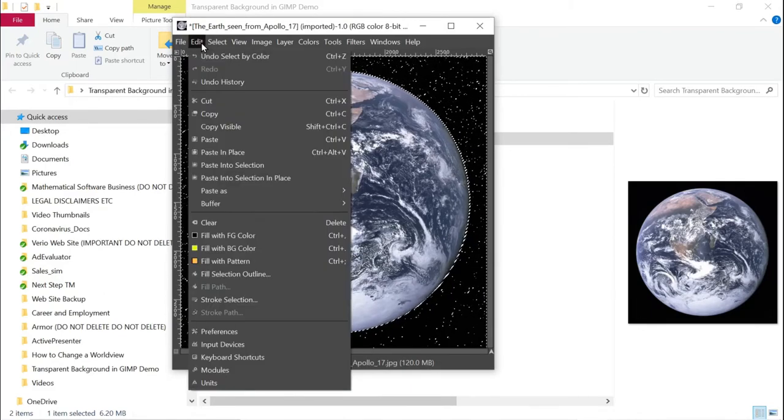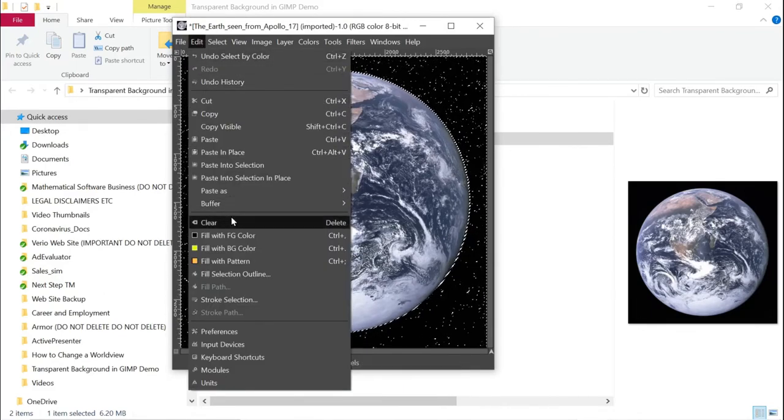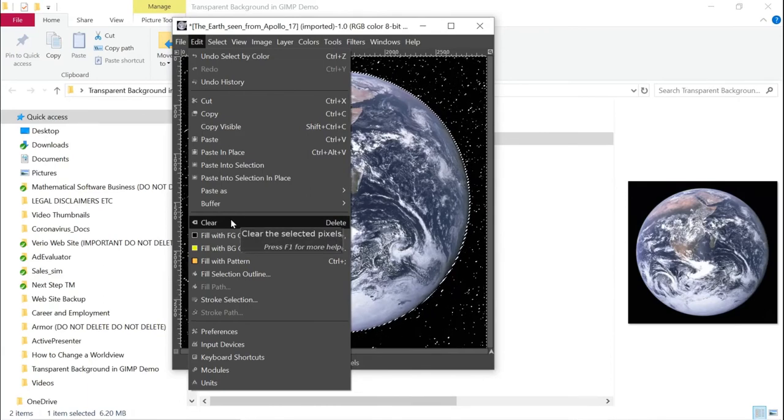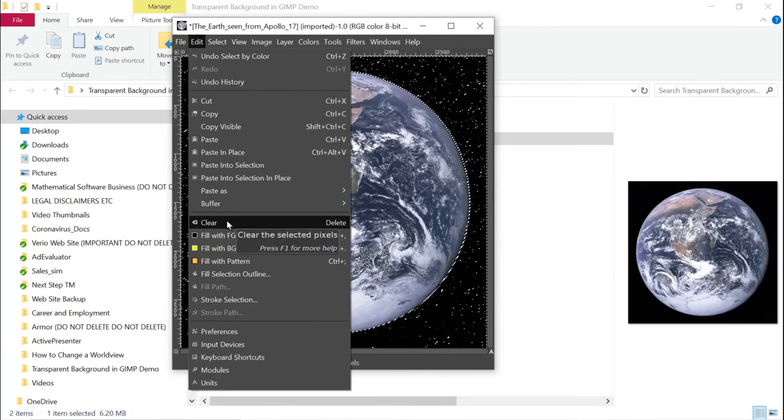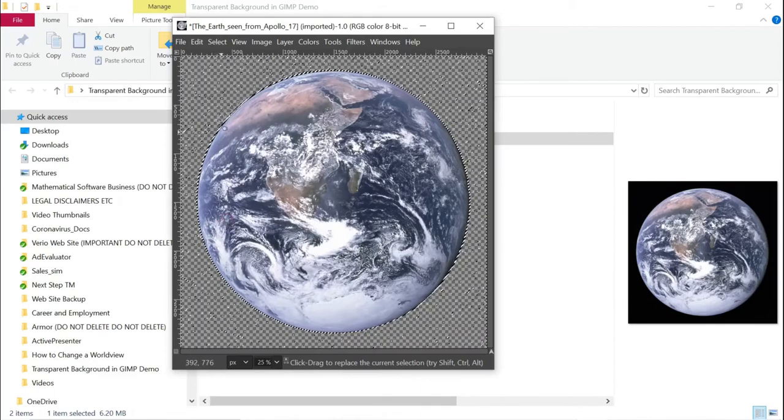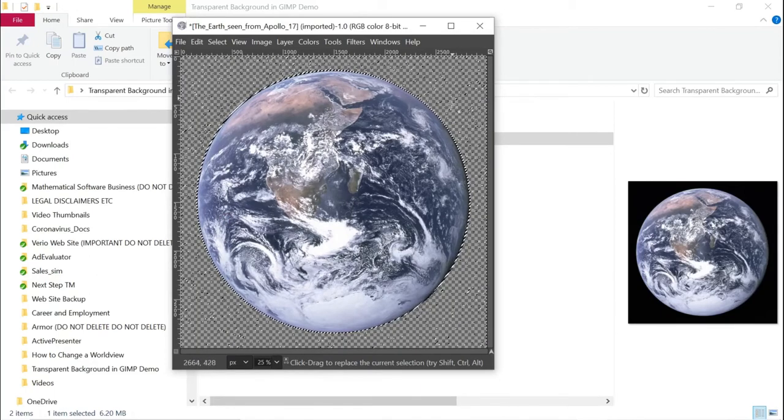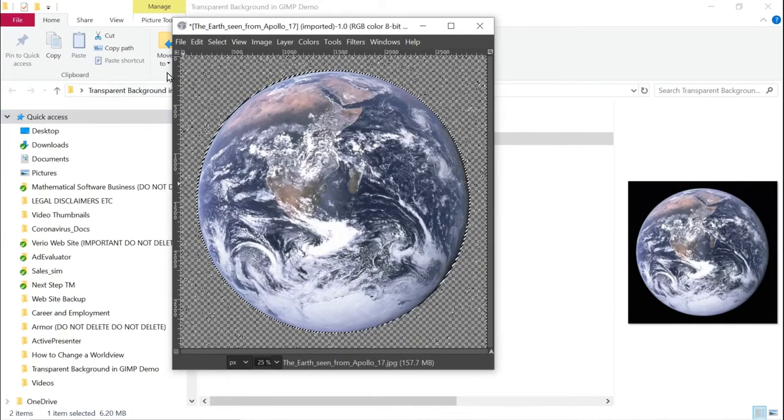Now what I want to do is actually clear that background. So in the edit menu, I go to the clear menu item. You can also do this with the delete key. And there we go. So what we see now is this sort of hash background indicates the transparency.